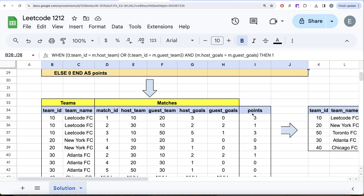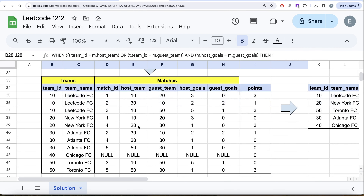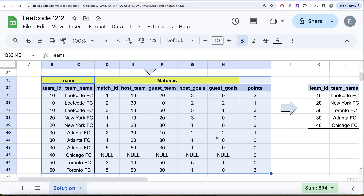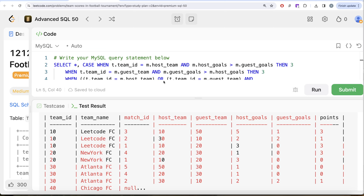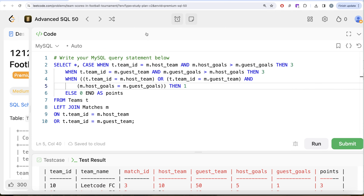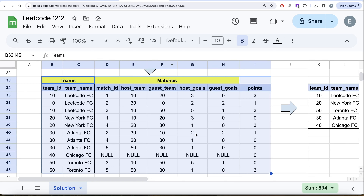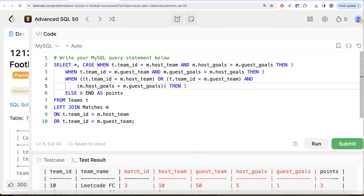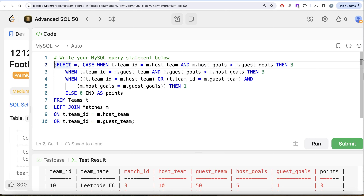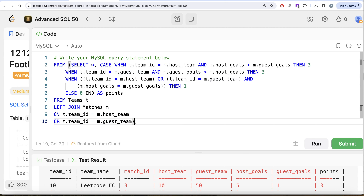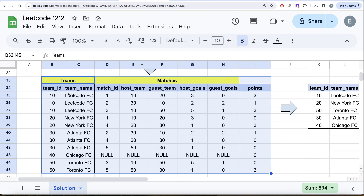Switching back to Excel — we've added the points column using the same logic: host wins give 3, guest wins give 3, draws give 1, otherwise 0. Now this entire inner query is producing the intermediate table. We can save it as a common table expression or subquery — wrapping this entire code as a subquery aliased as table t.